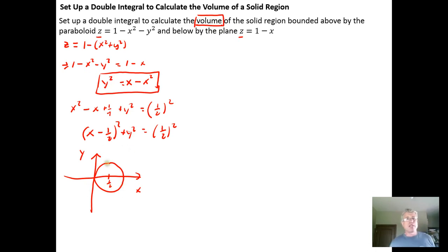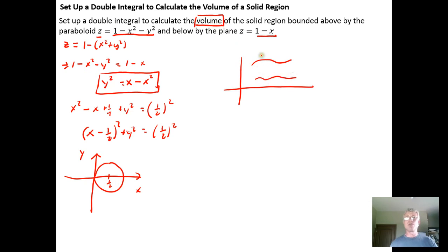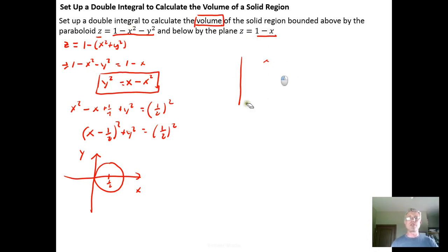To find the volume between two surfaces, we integrate the top surface minus the bottom surface — thinking back to finding the area between two curves, where we took the top line minus the bottom line and multiplied by dx. Here we multiply by dy dx, and we want the top surface minus the bottom surface. So it's going to be the double integral of the upper surface minus the lower surface.